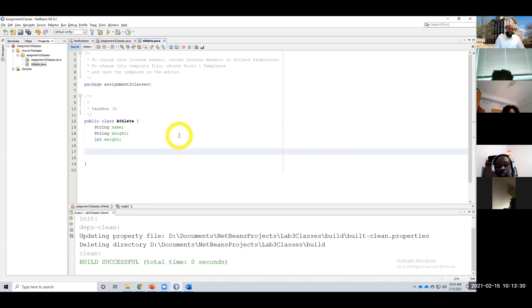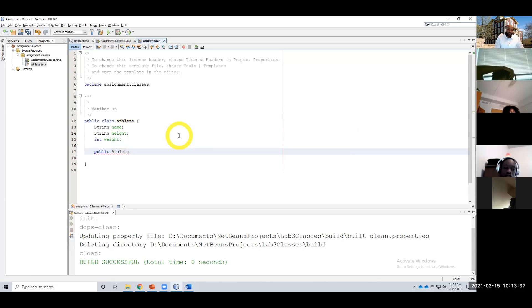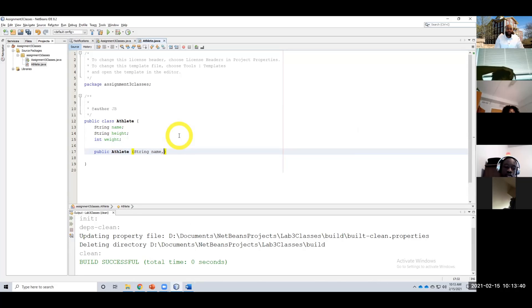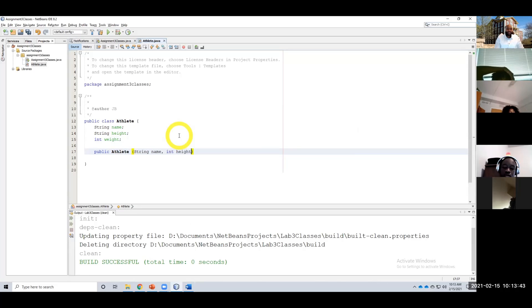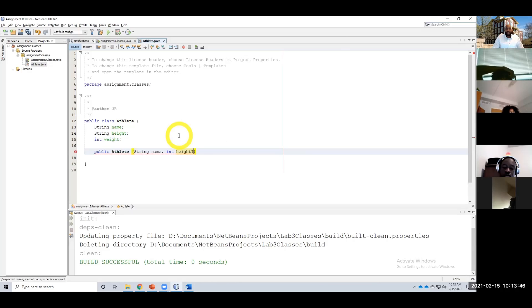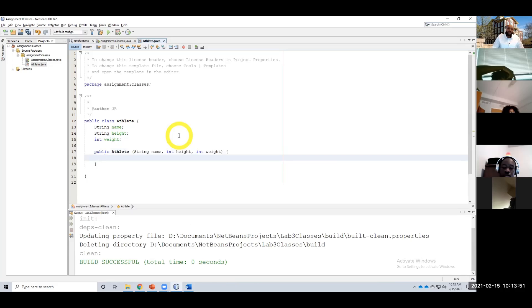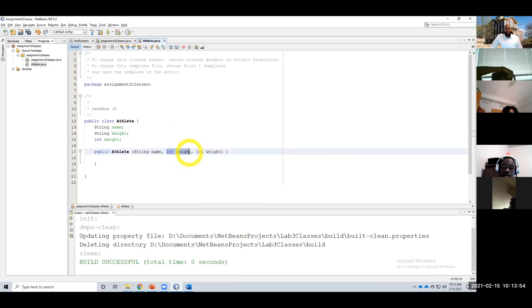So let's create that constructor. Again, public, and it matches the name of your—oh, I'm sorry—of your class. Then we take string name, I'm going to take an int height.